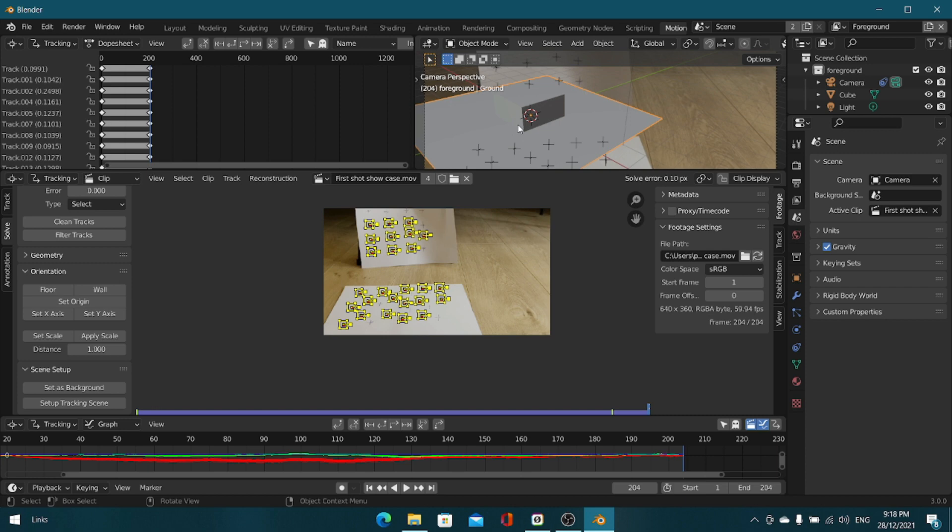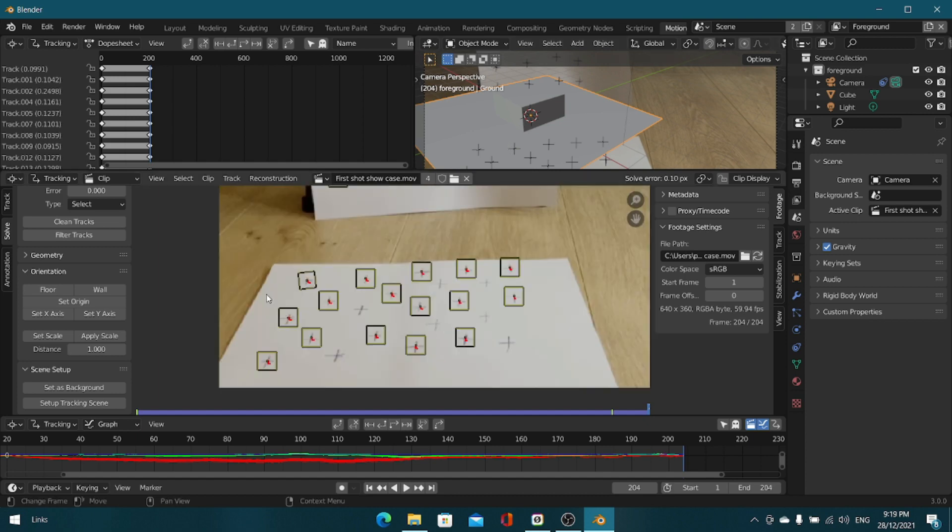Now what we want to do is find the floor. Essentially what we're doing is finding the floor in our footage that we recorded and adding a plane, or what Blender calls it the floor in this case, and matching it up just with the floor of the footage.